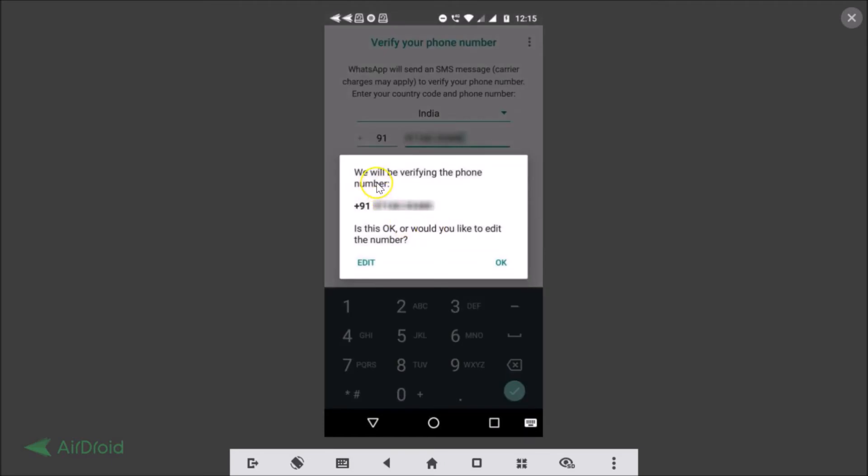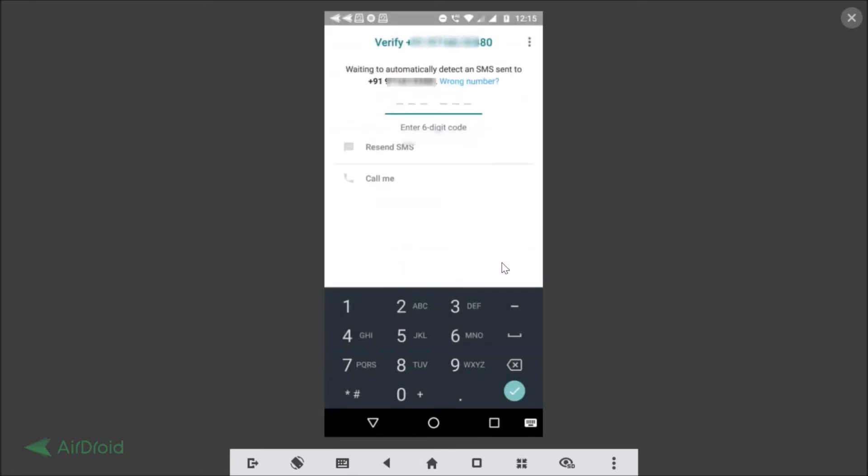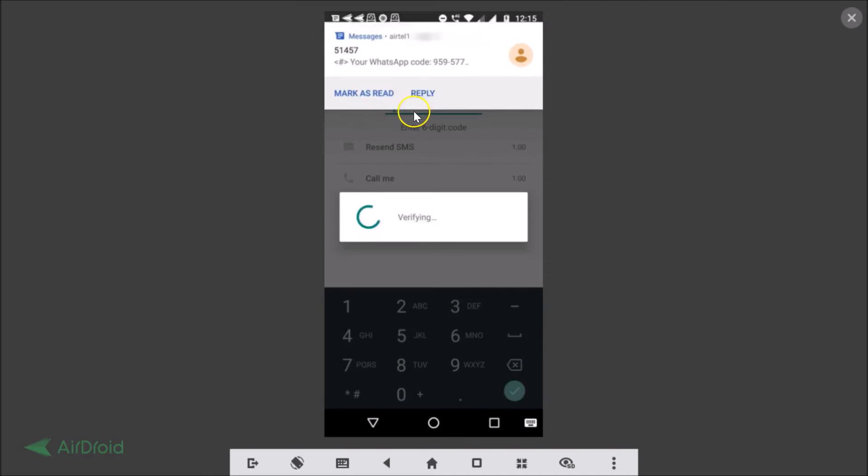Okay we will be verifying the phone number, here we have our phone number. Is this okay or would you like to edit the number? So once you confirm that it is correct just tap on the okay button. As you can see waiting to automatically detect an SMS sent to the phone number.